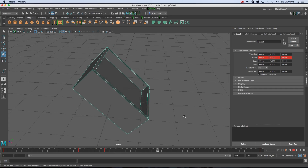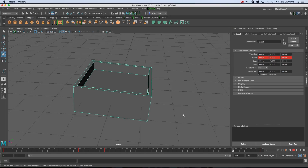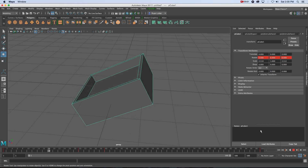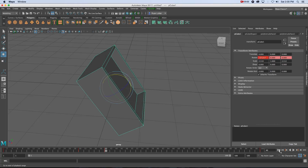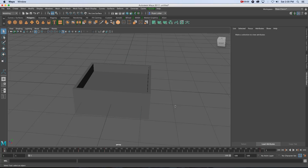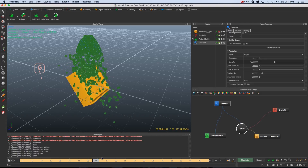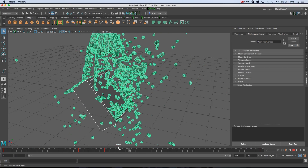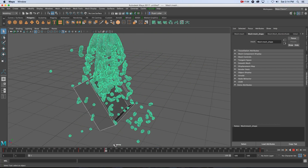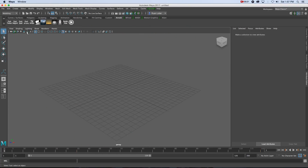Hey everyone, here from TunnelVision TV. In this tutorial I'm going to show you how to go from Maya 2017 to RealFlow and then back to Maya.